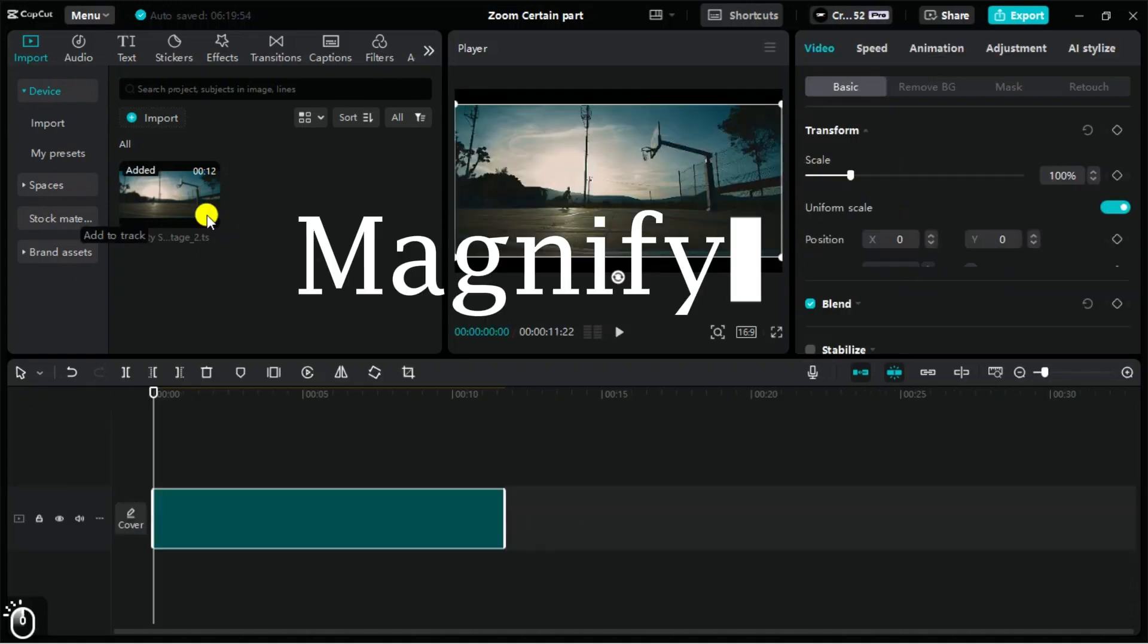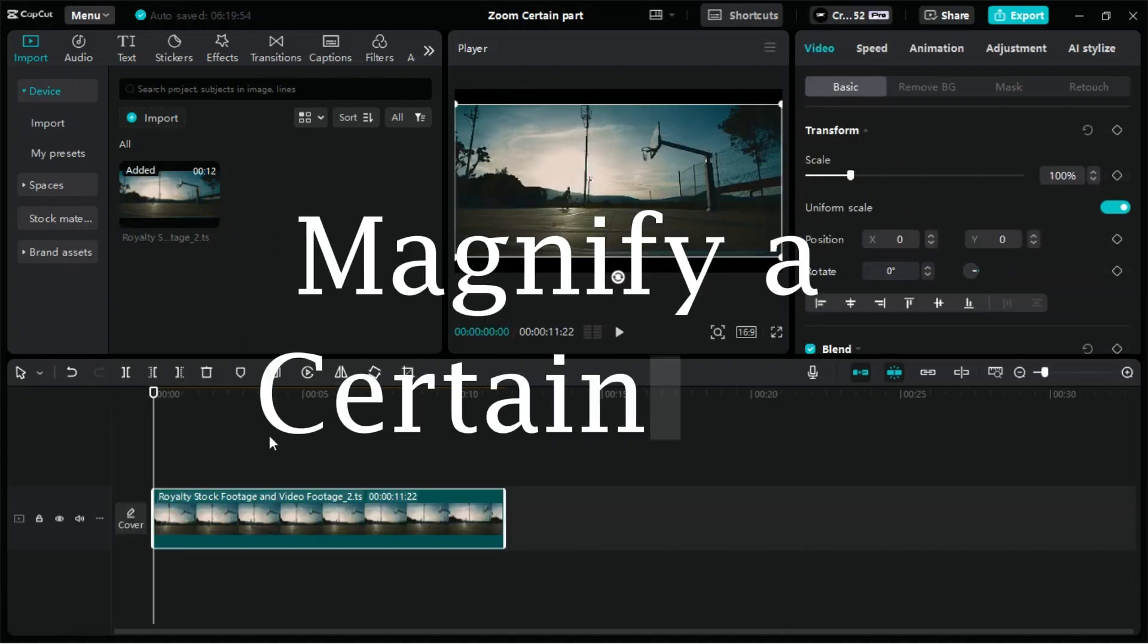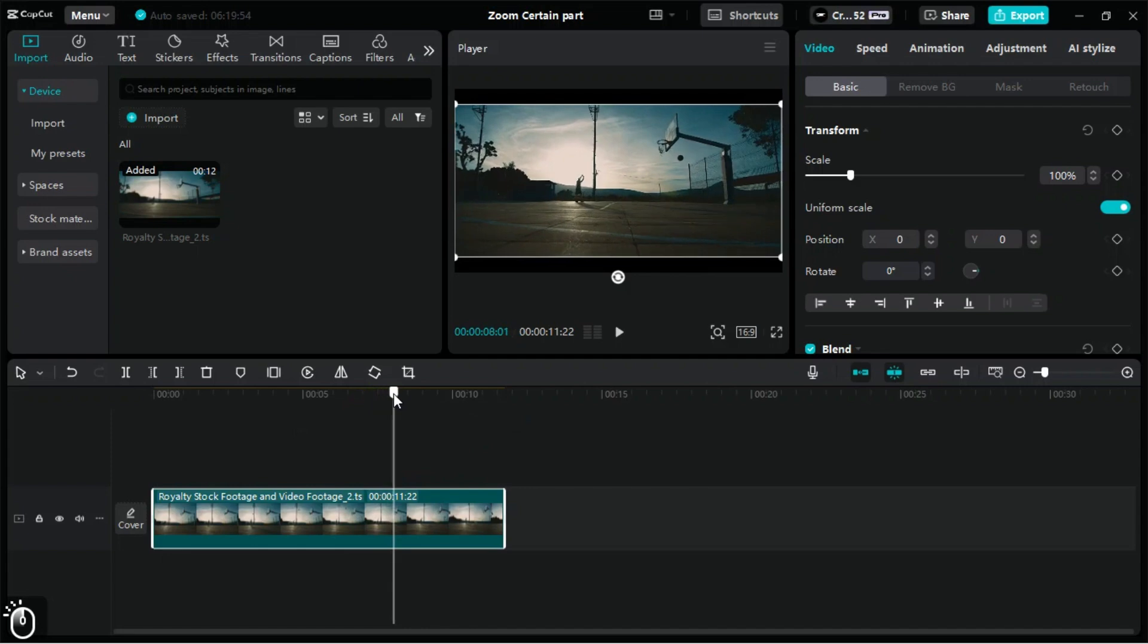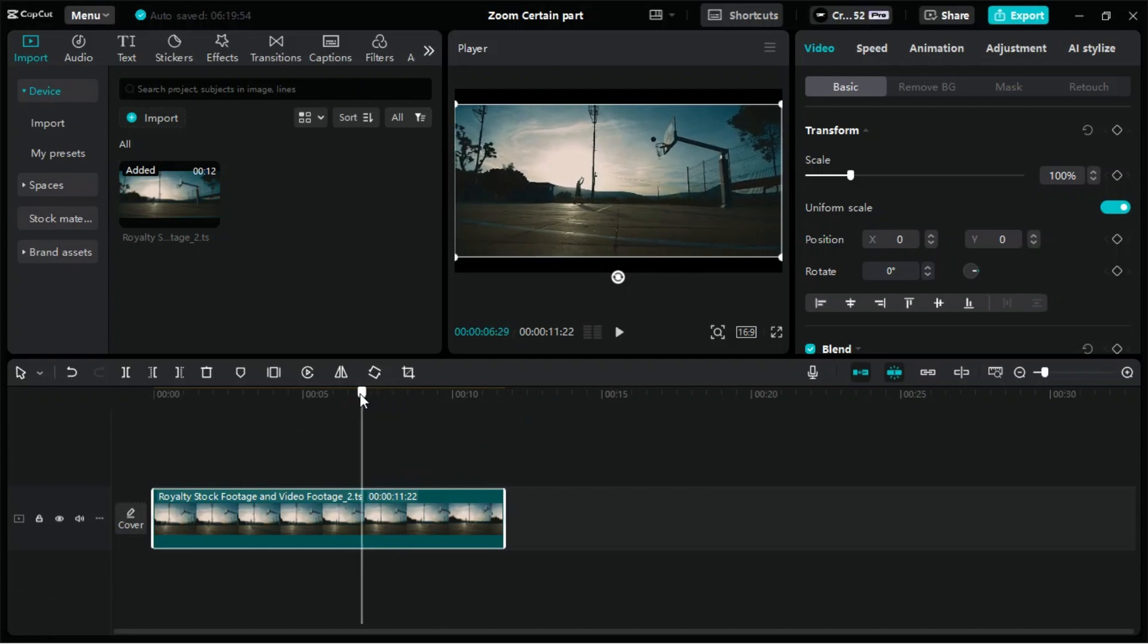Let's learn how to zoom in on a certain part of a video. First, we will import a video onto the timeline and select the frame where we want to zoom in.